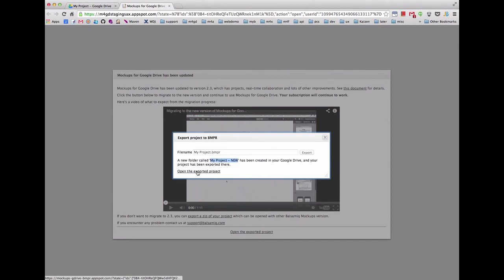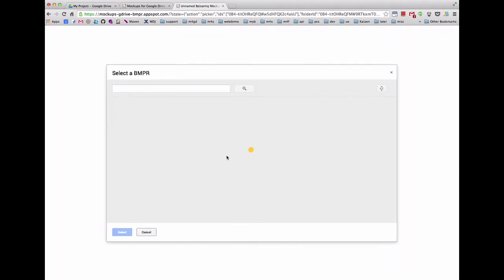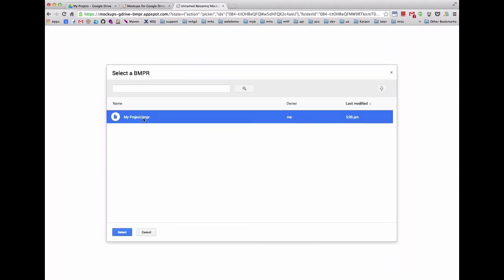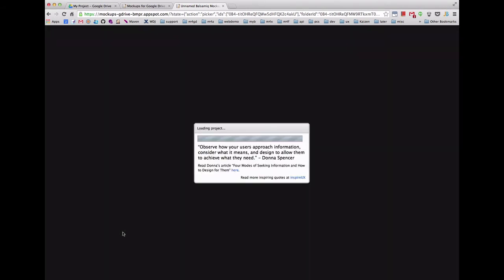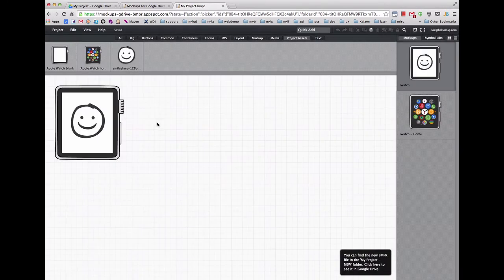All of your existing mockups will be preserved in their original location. Click Accept to give Google Drive permission to access the new version of Mockups for Google Drive. To open the project, select the new file name and click Select.